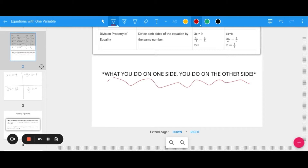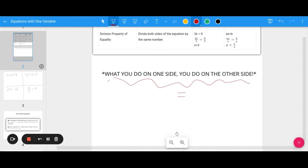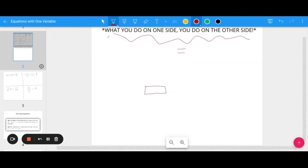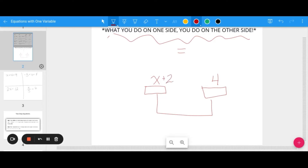Think about a scale — a balance beam. If on one side of the balance beam I had X, and on the other side I have 4, this is telling me that X is equal to 4. If they are balanced, they are equal. So if I add 2 to my X, this side becomes heavier and I need to add 2 to the right to maintain equality. Same thing would happen if I was subtracting, multiplying, or dividing.